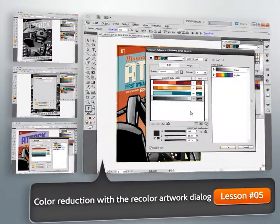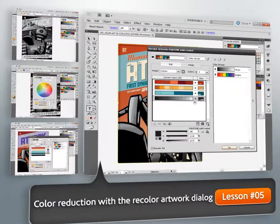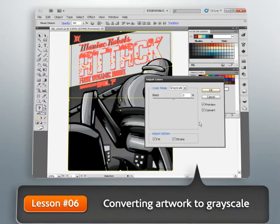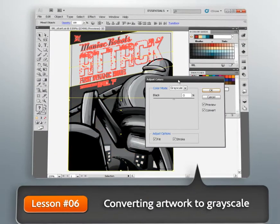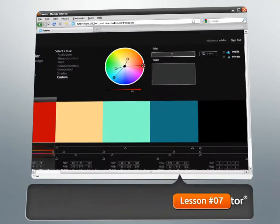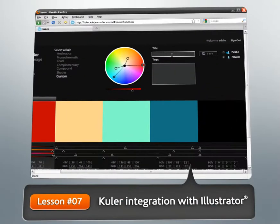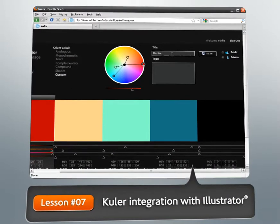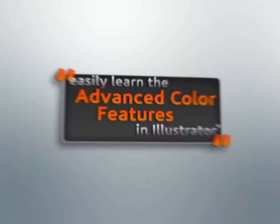Next we'll learn how this same dialog can be expanded upon and utilized to not only recolor existing artwork, but also reduce the number of colors, giving us the same level of control for each task.